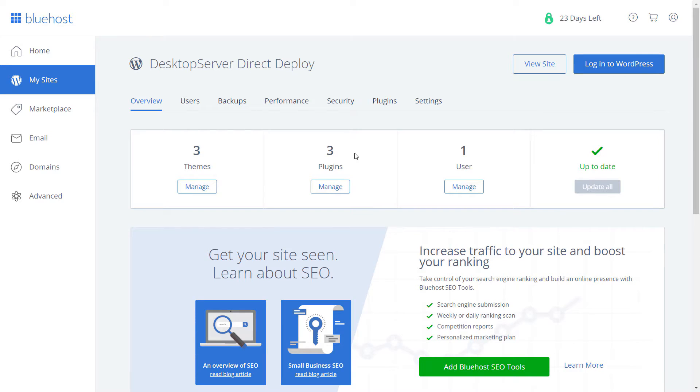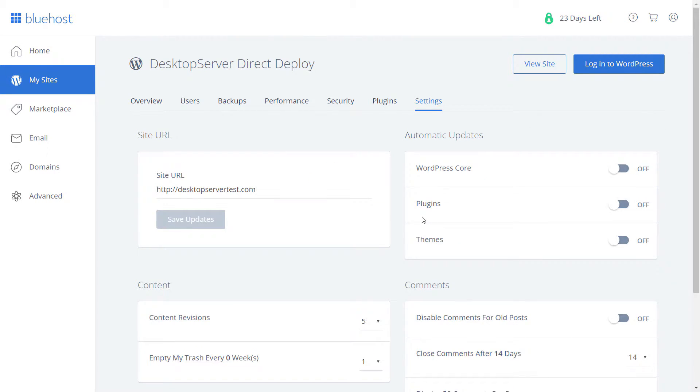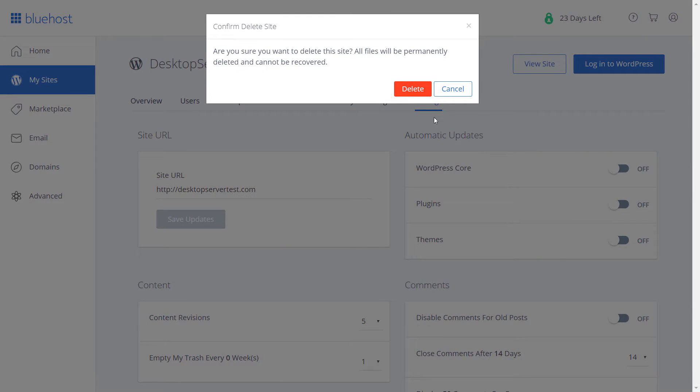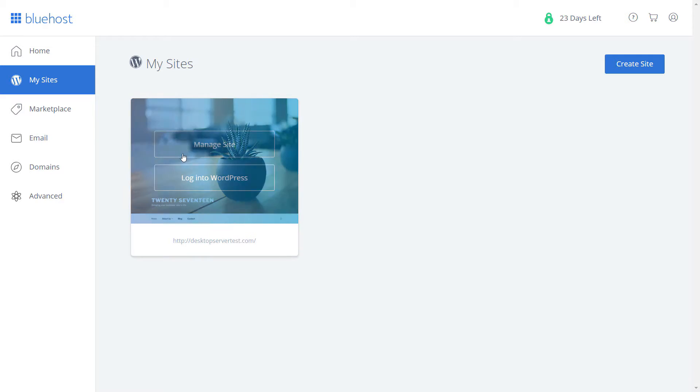Click on the Settings tab and scroll down if needed to the big red button that says Delete. Click on delete and confirm. You will now see a default 2017 screenshot however there is no WordPress site created any longer.